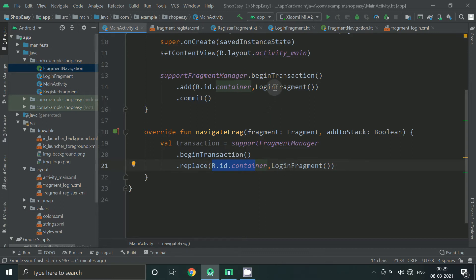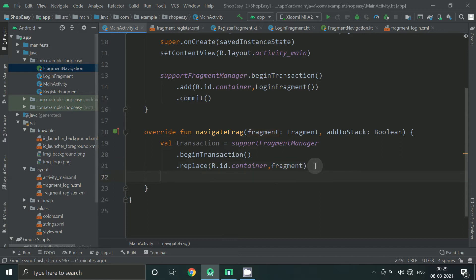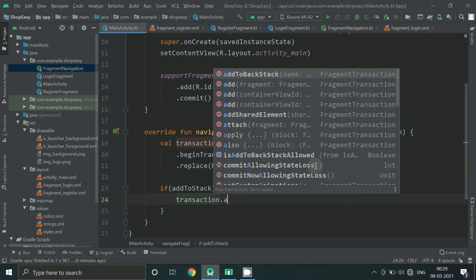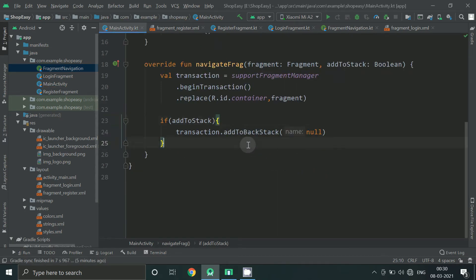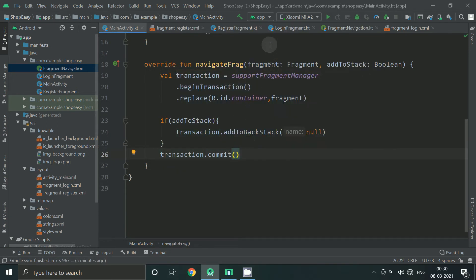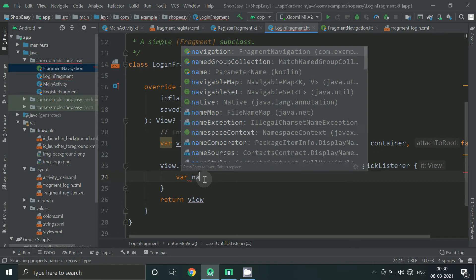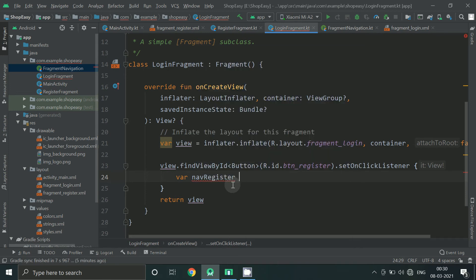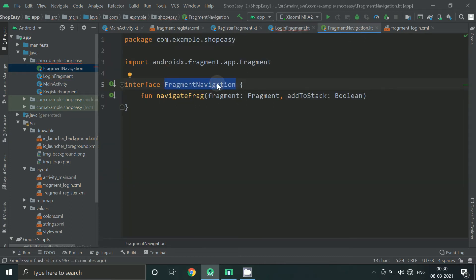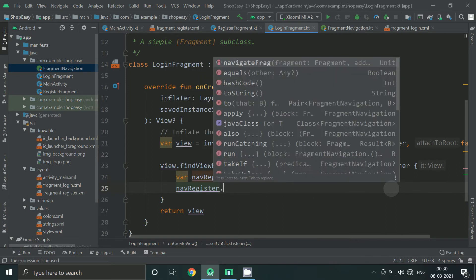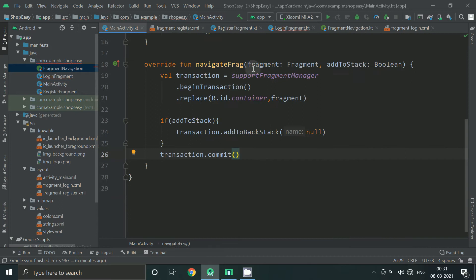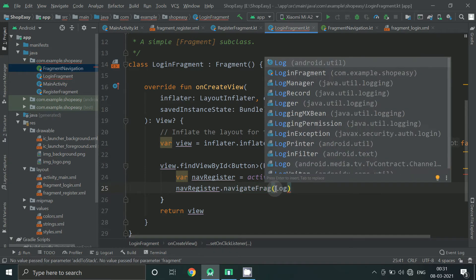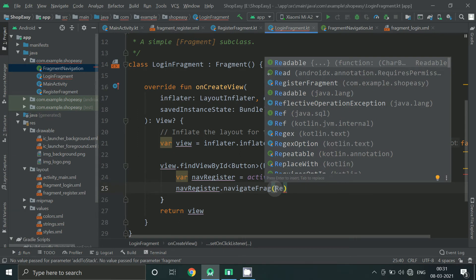So we will replace from login fragment to any fragment which is passed into this method. So make it generic fragment. Now go back to login fragment. Into this method we have to pass a fragment and a boolean.